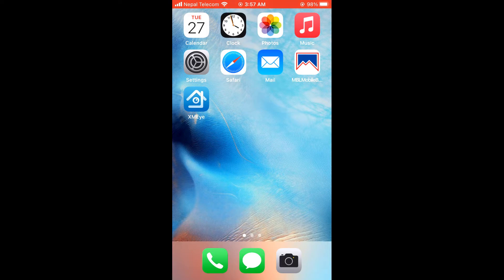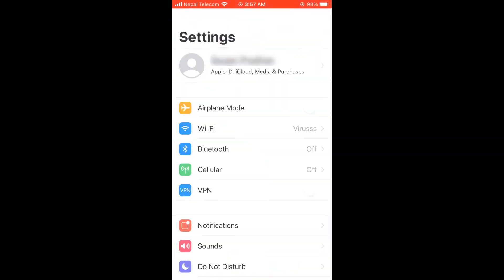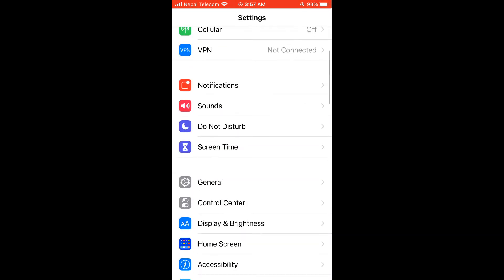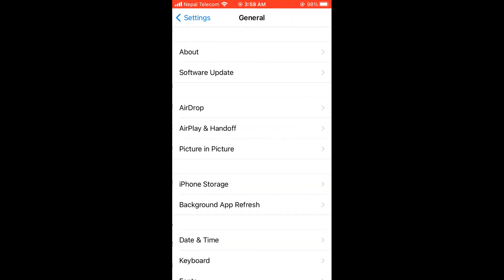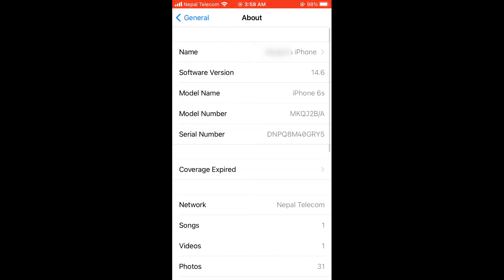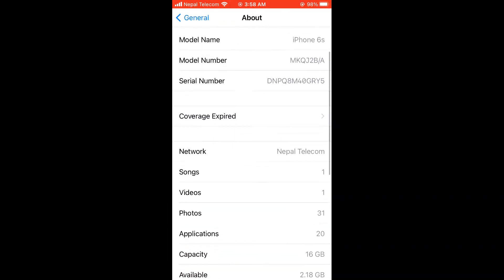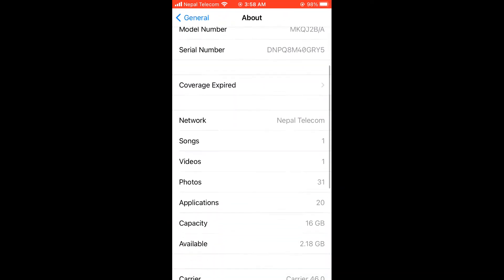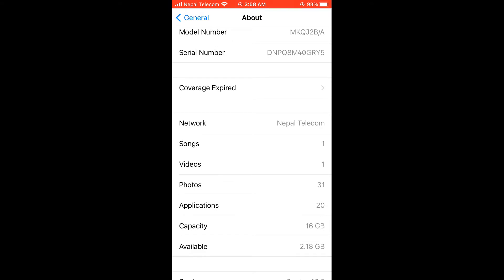Anyway, if I go to Settings, General and About, you can see I currently have about 2.18 GB of free space. Let's try to free up this space as much as possible.